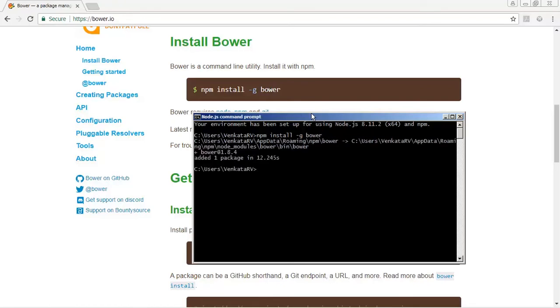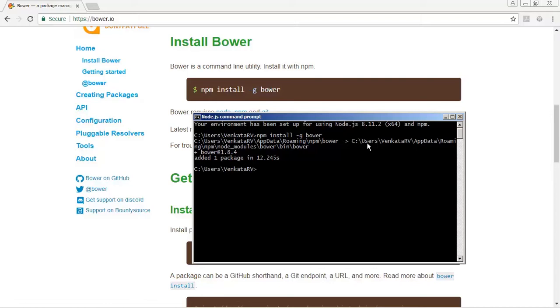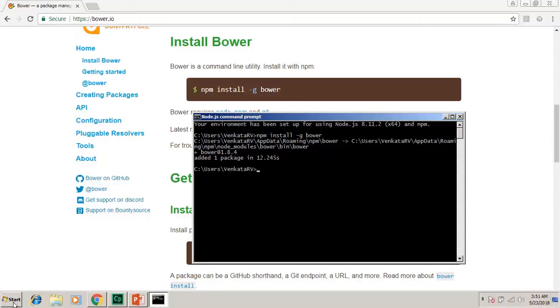Observe what is the implication of this particular -g. When you use a -g option, the module will be installed globally. If you look at this path here, it is my home directory. Under that, there is a folder called AppData. In the roaming folder, that will get installed. So we could check that out.